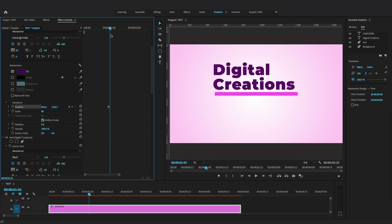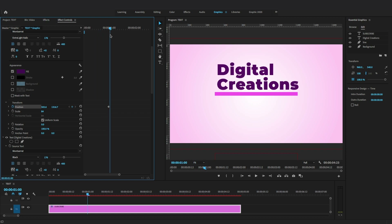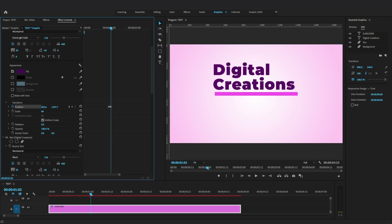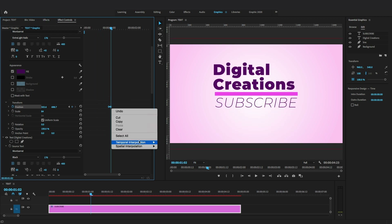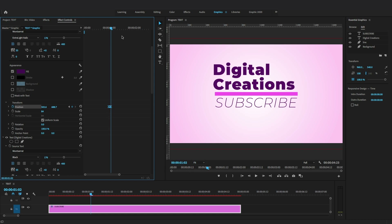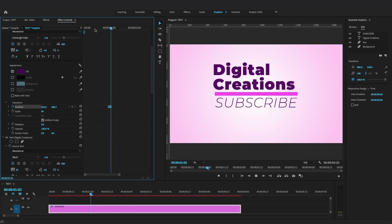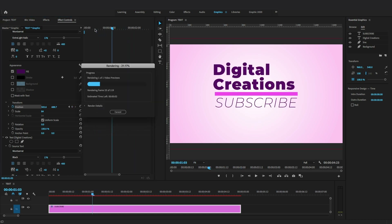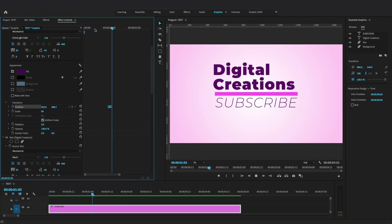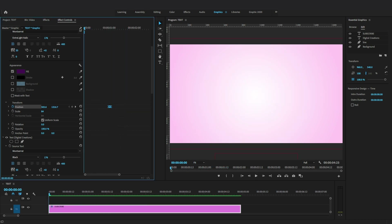Move the playhead and set the position of the keyframe just after the main title. Hit Enter or Return to render the animation. Your intro animation is created.